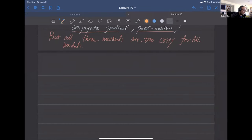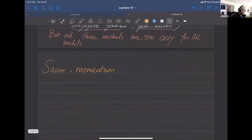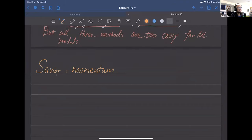Here comes the savior: momentum. It's a very cheap method — computationally cheap — to increase the rate of convergence greatly.